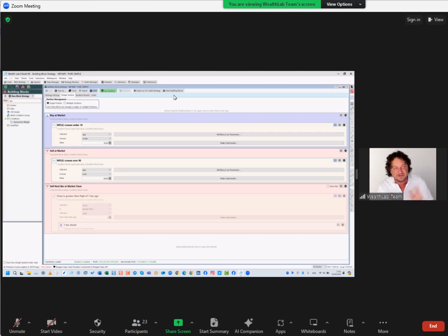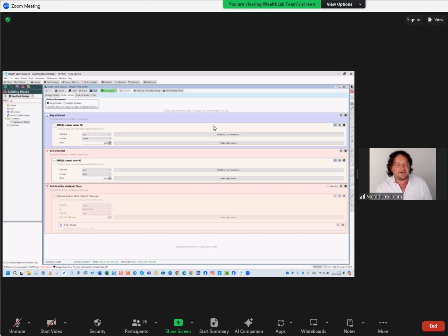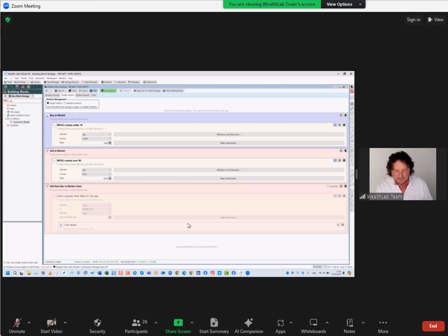I actually did a YouTube video on the MFI. When I originally started, I was going with the MFI crosses under 10, and I used the two-day period because I wanted a short one going in and out. So that was the original buy at market when MFI crosses under 10. The calculation of the MFI - I did have it somewhere on an old wiki page. There are different categories, two actually, but we used the one with the volume.